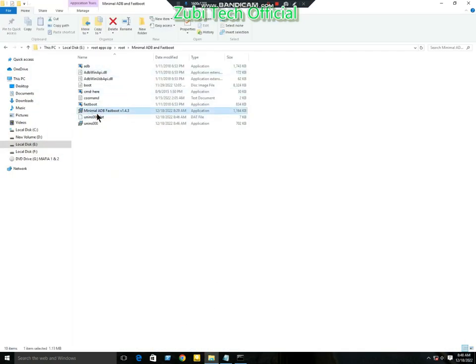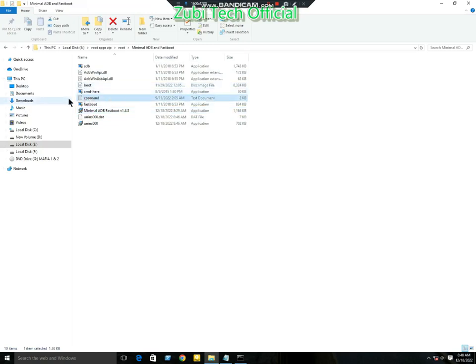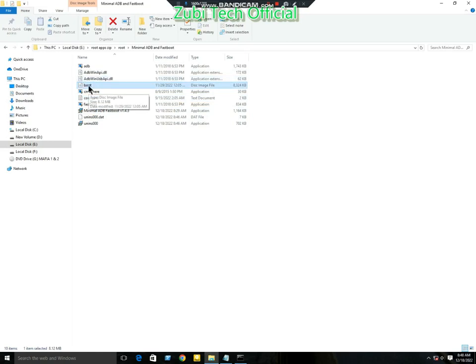First of all, you need minimal ADB fastboot program and one boot image. This boot image is only for Jazz Digit 4G mobile. If you want to root your mobile, upload your mobile boot image and share the link in the comment box. I will modify it for you.